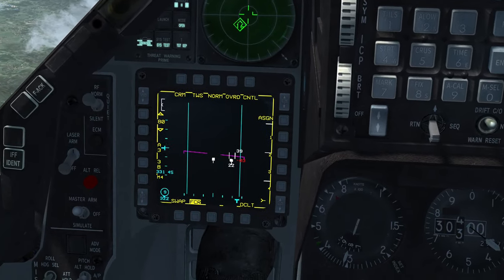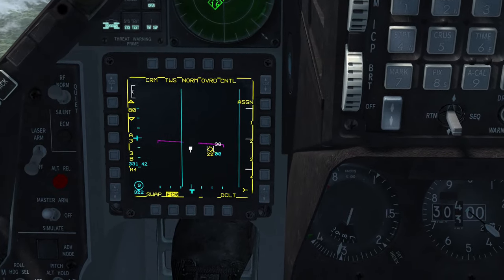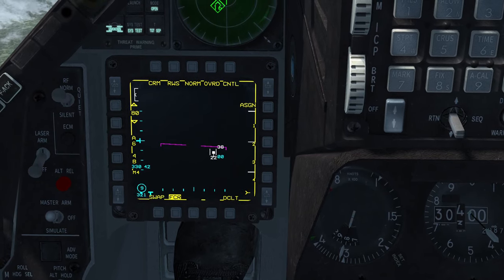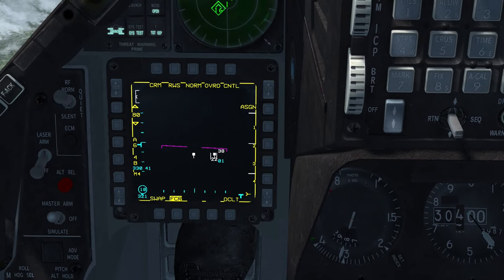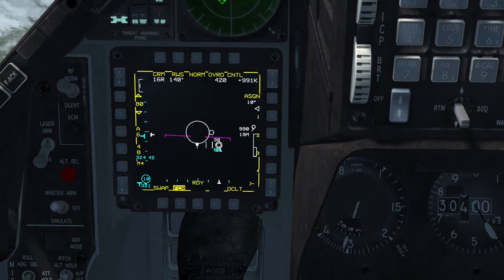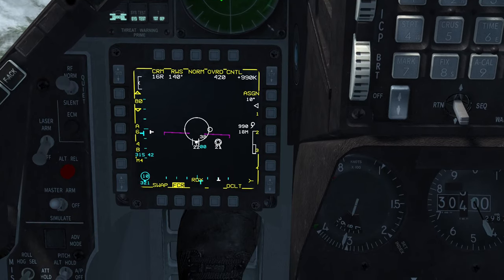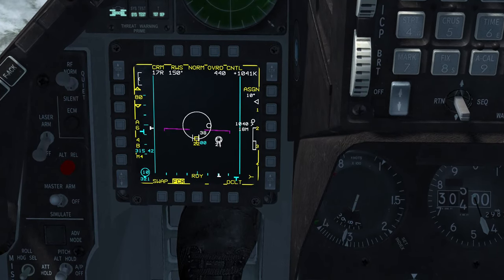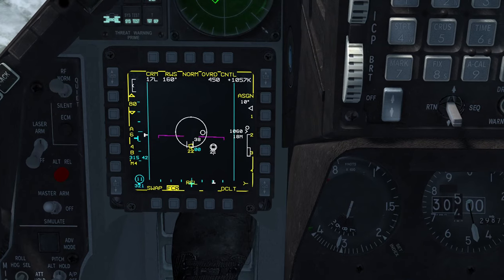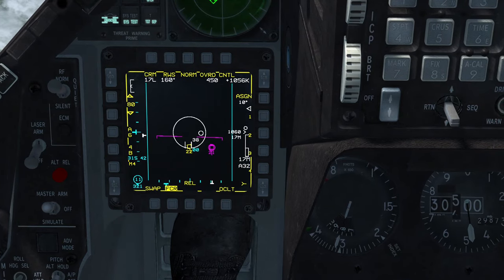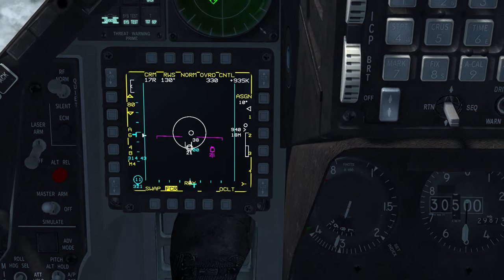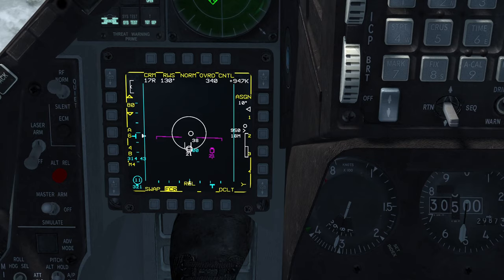While an enemy aircraft must be a bugged track file in your system to fire a radar guided missile at it, you don't have to keep that target bugged in order to continue guiding your missile post launch. In certain radar sub modes you can fire at a bugged target, move the bug to a different track contact, and fire at it.